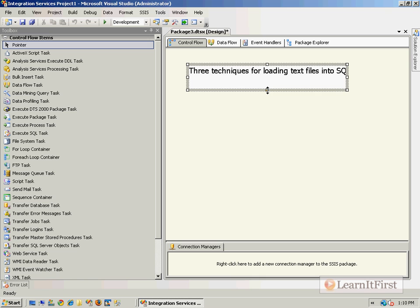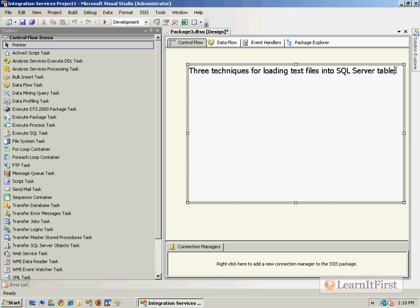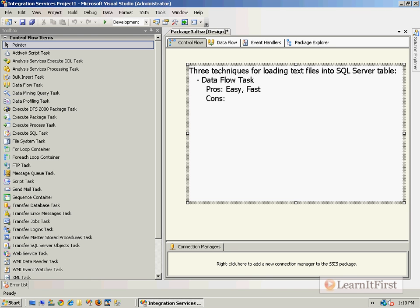Three techniques for loading text file data into SQL Server tables. Number one: data flow task. Pros of the data flow task are easy to configure and it's very fast. Another pro is this is the most configurable, meaning that I can do transformations along the way. Cons: not really many cons to this, perhaps not as fast as the bulk insert.